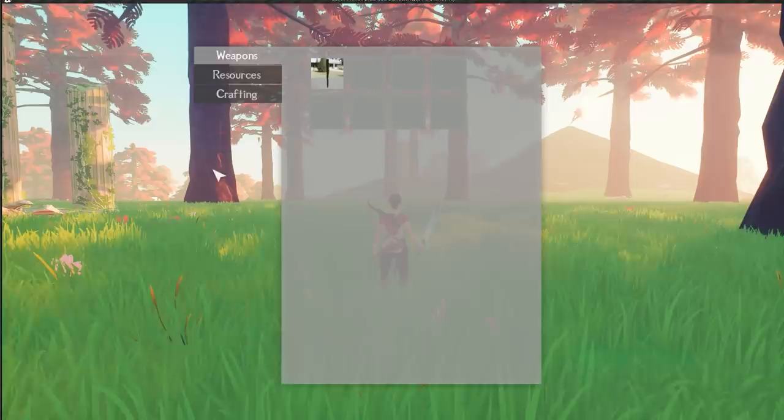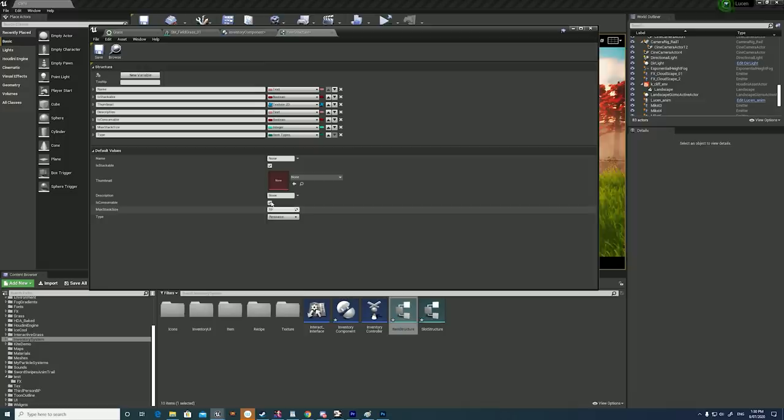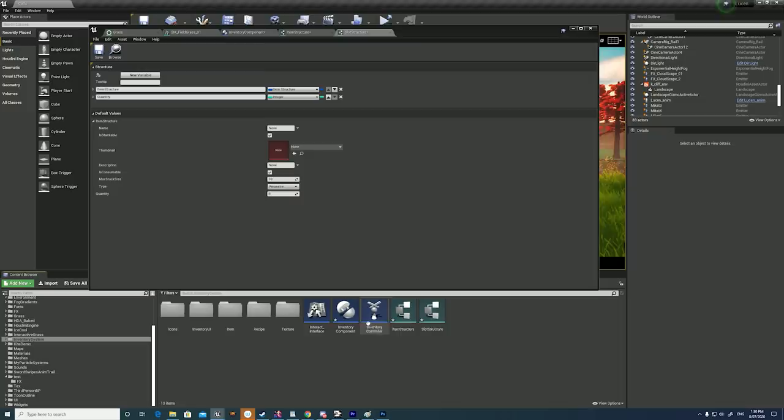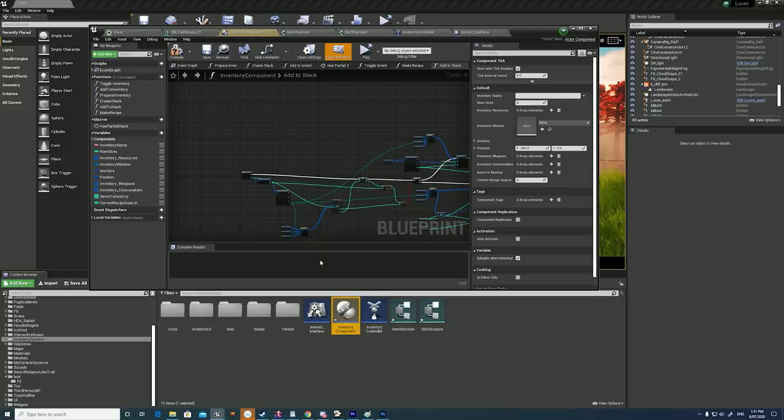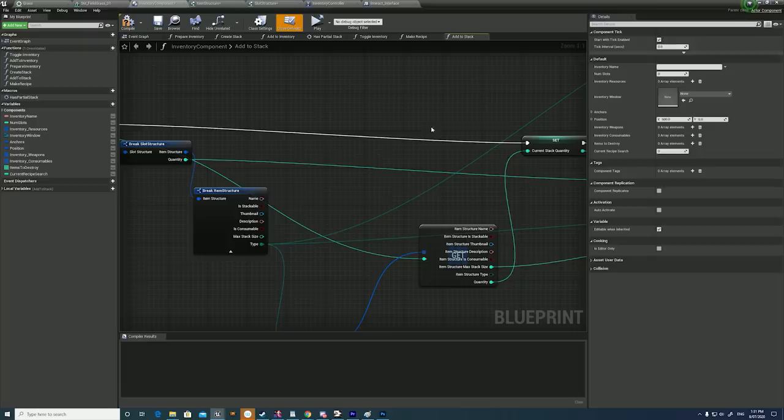It contains things such as the thumbnail, whether it's stackable, what type of item it is, and a name piece of data that I'll reference in the recipe system. The basis of this is a great video series by Ryan Lely on YouTube—I'll link that in the description. I only watched the first couple of his videos to make sure I was on the right track with the basics, as my concept is quite different, so I've departed a lot from that system.